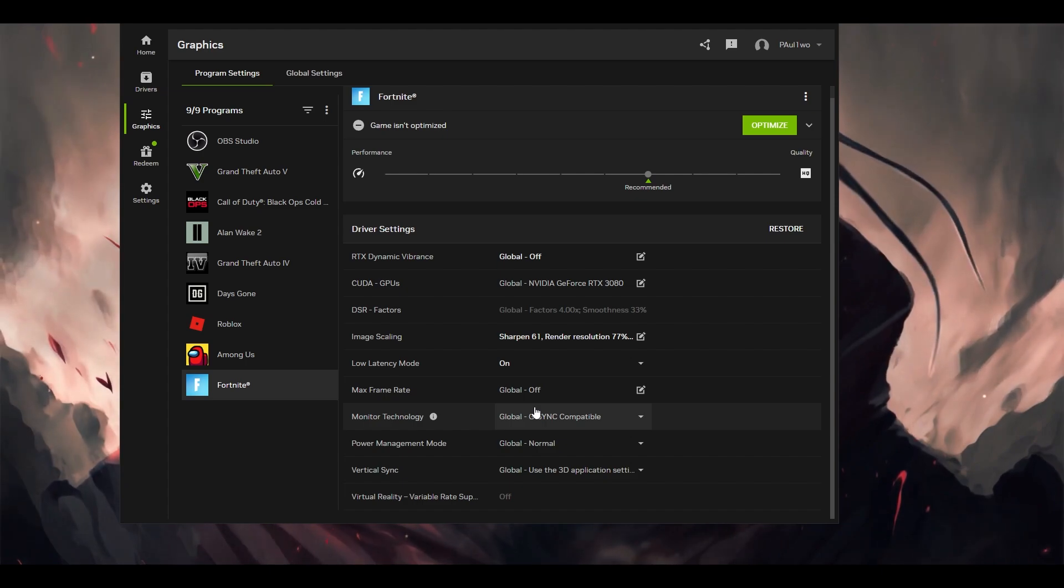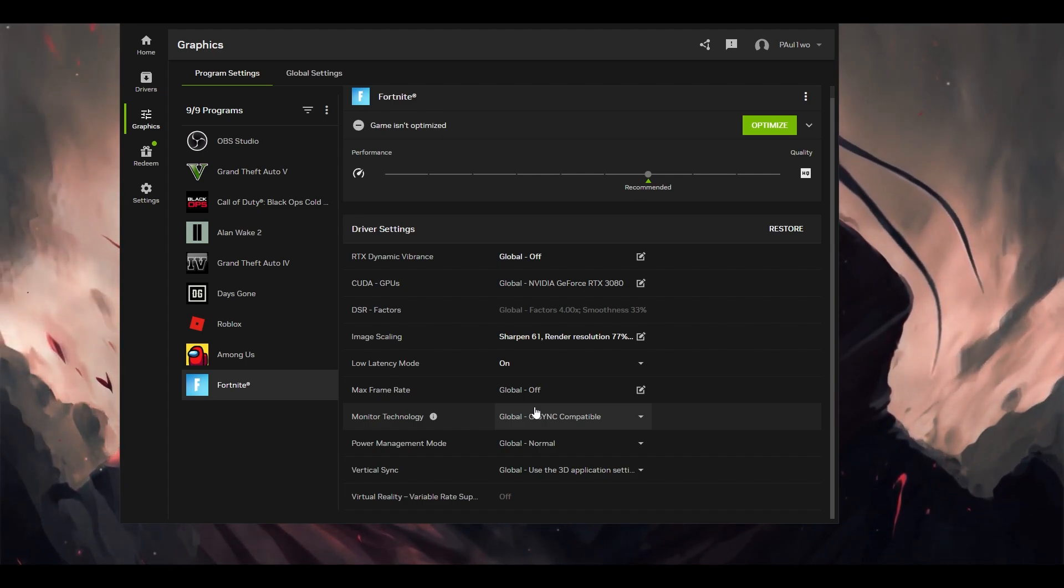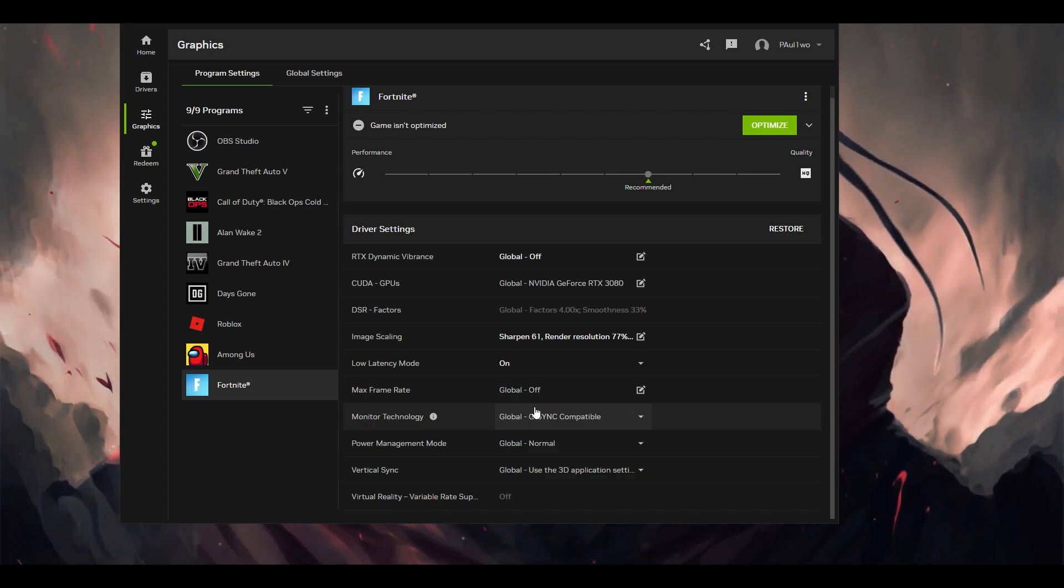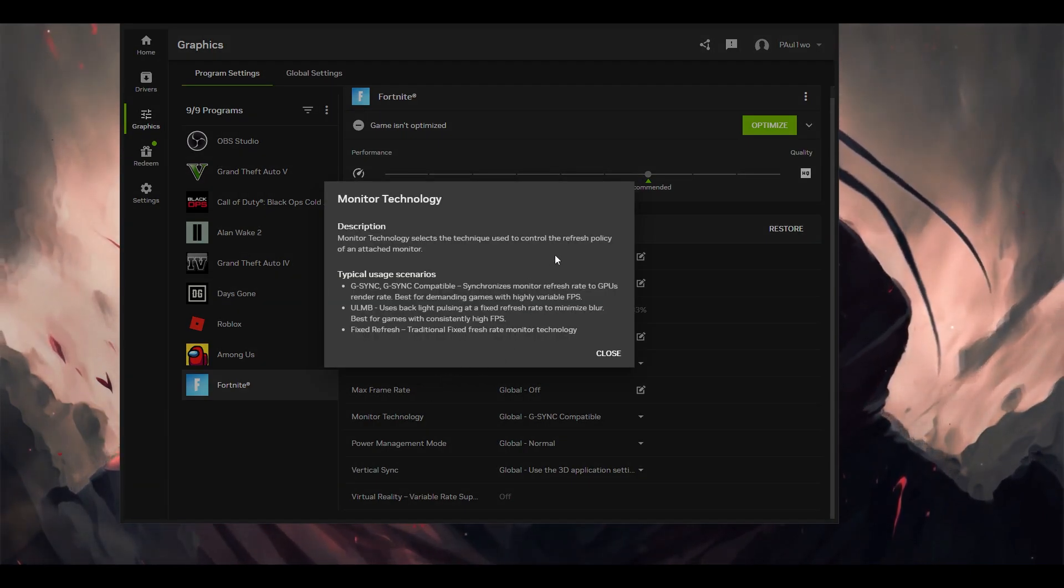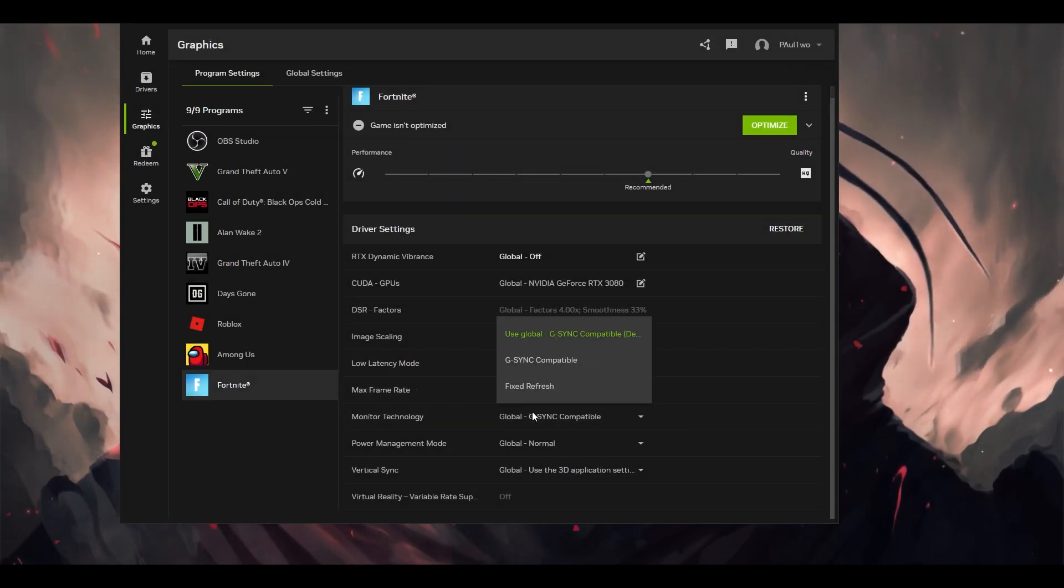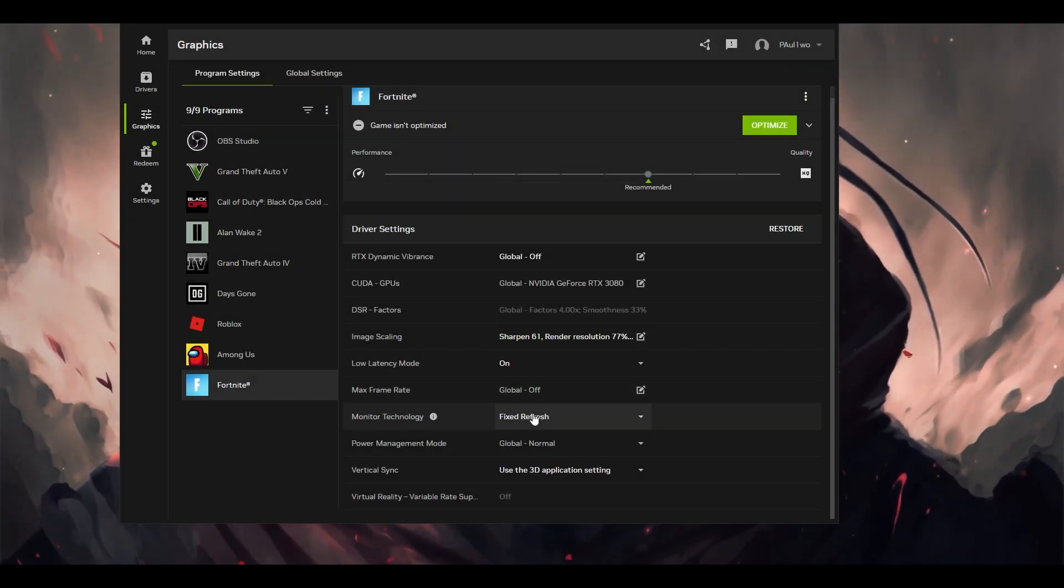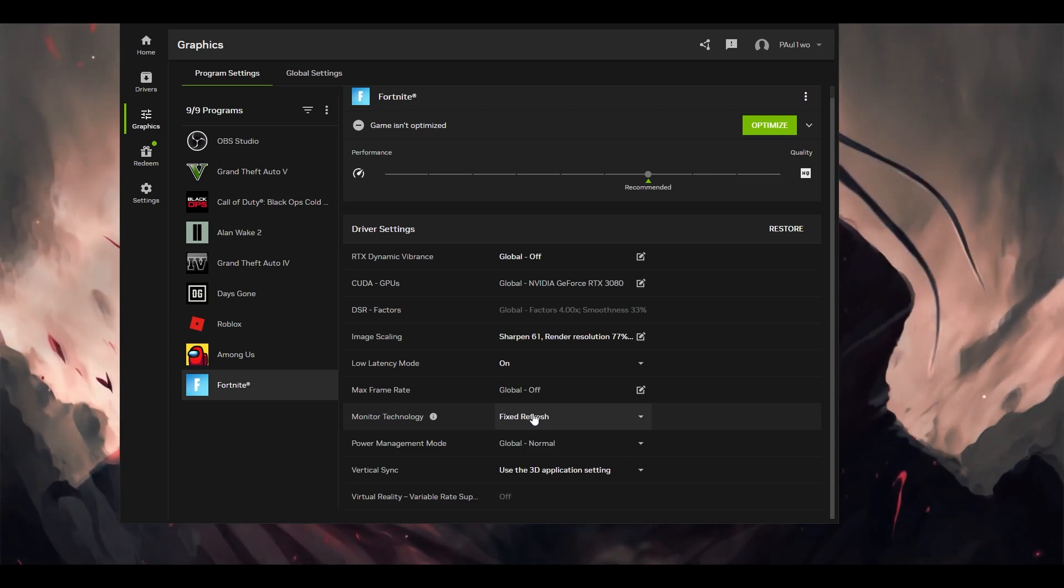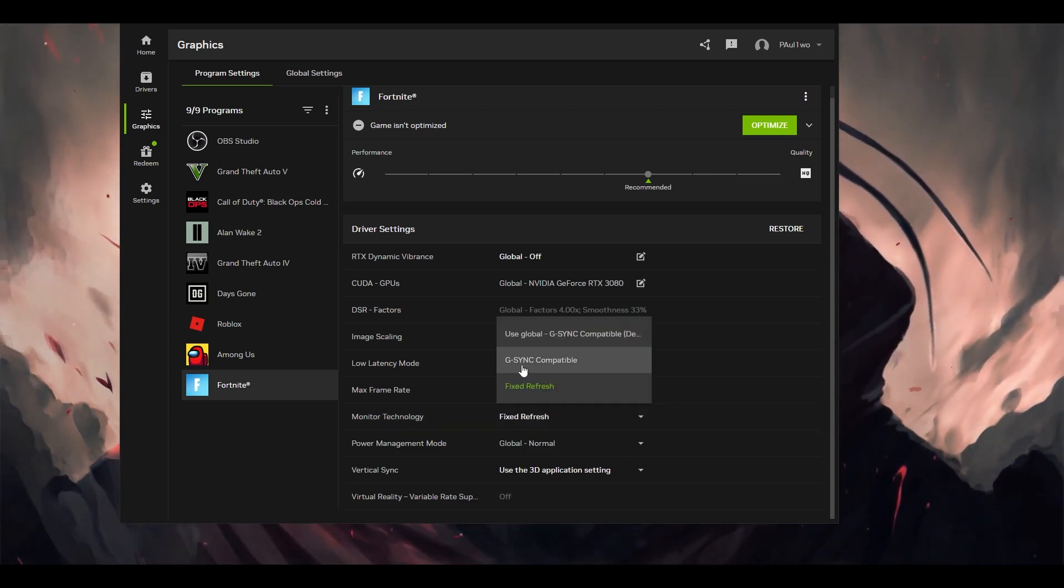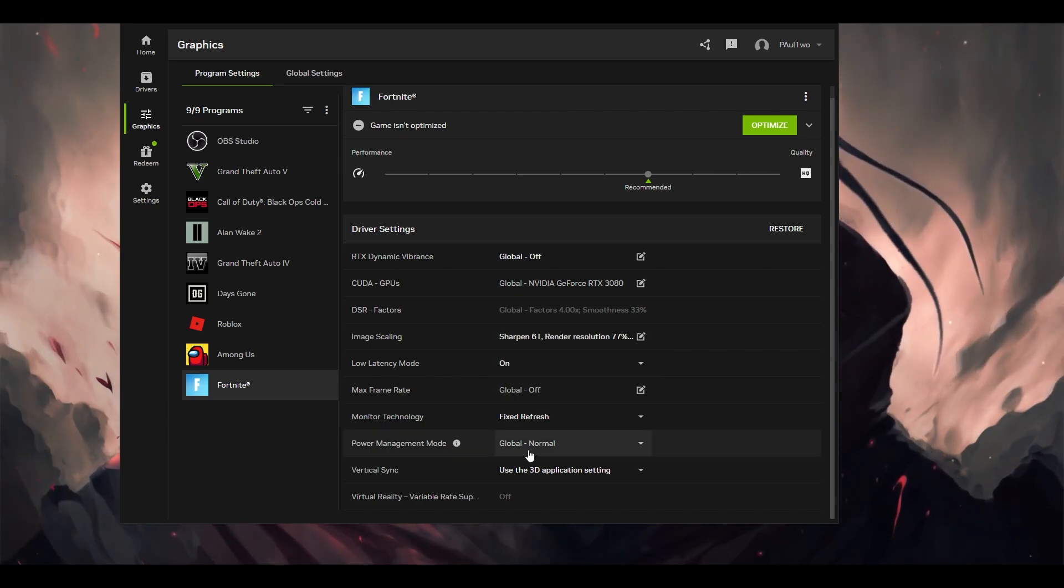Monitor technology is completely based on your monitor. If you have G-Sync in your monitor, I would recommend this to be turned off, because when we have the monitor technology, it's written that it refreshes the policy attached to the monitor. I believe that I would put a fixed refresh here. Whatever the refresh rate I have, it's 165 Hz, that is what I'm going to get. I have set it to fixed refresh even if my monitor is G-Sync compatible, so I would not recommend using that.